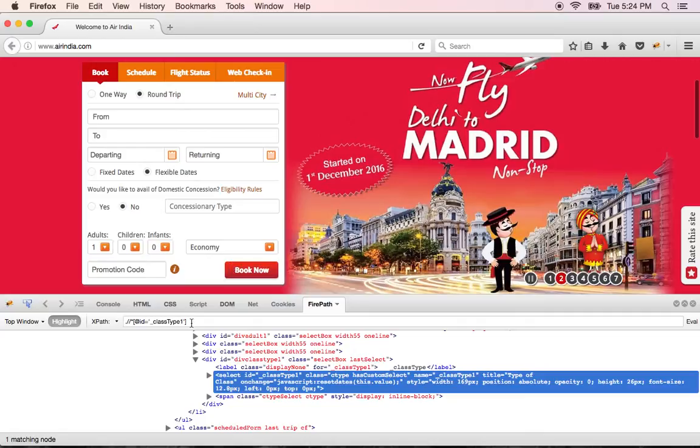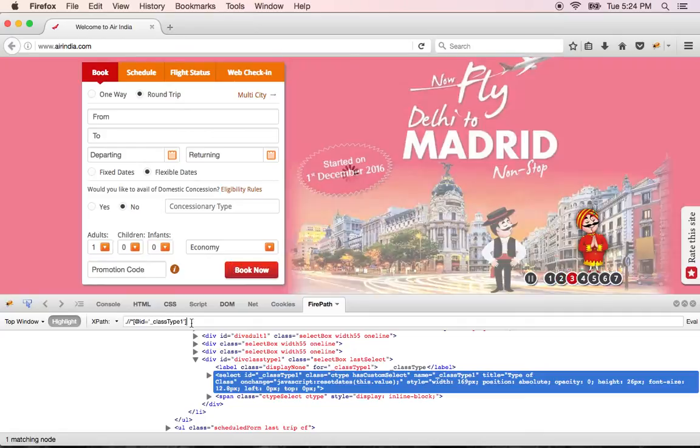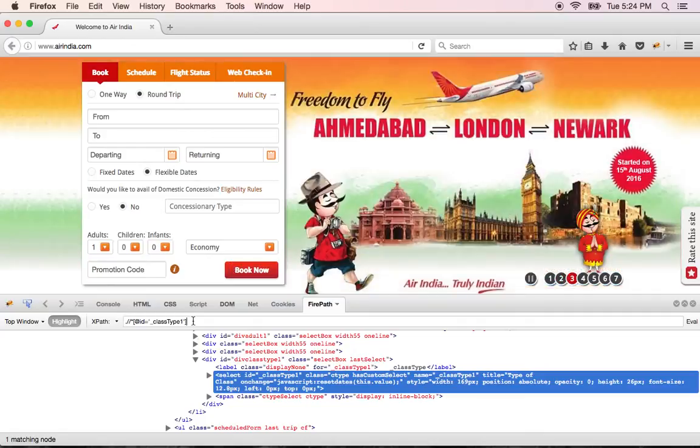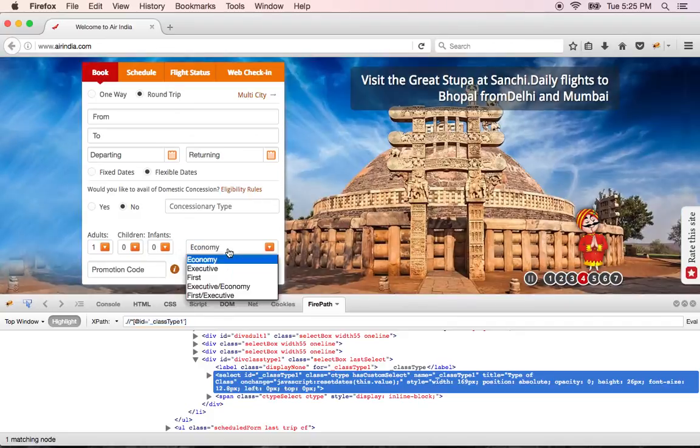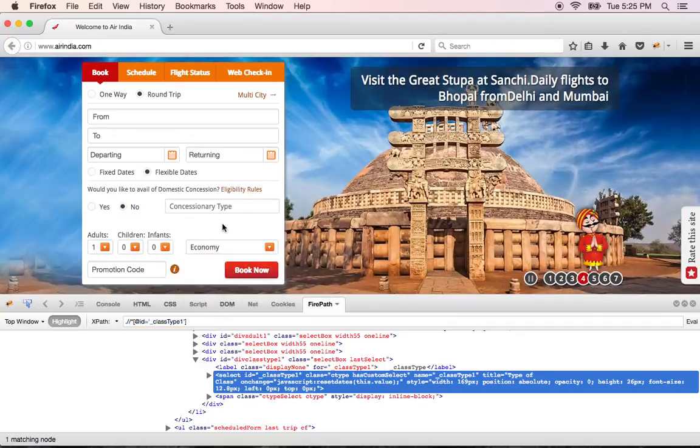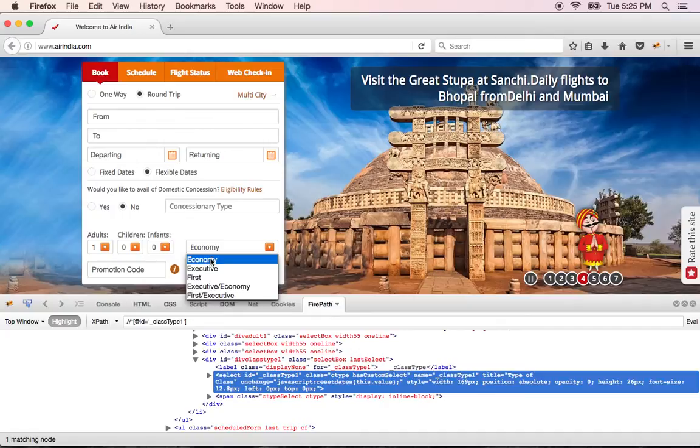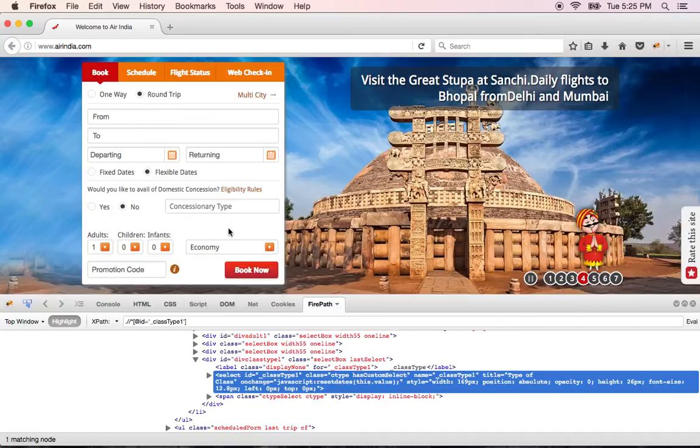So I got the address of this. So when you closely notice in the tag here in the code that we got, it says something called select. So all the drop-downs which has predefined options. So these options like economy here, executive first, all these are tied to the web page.